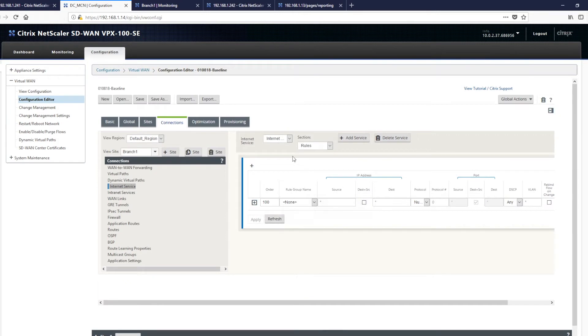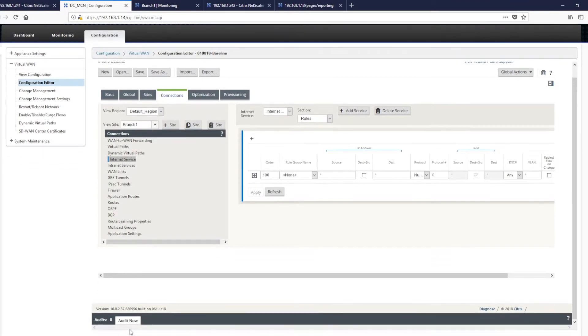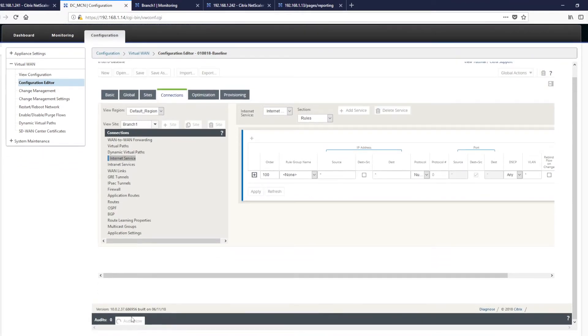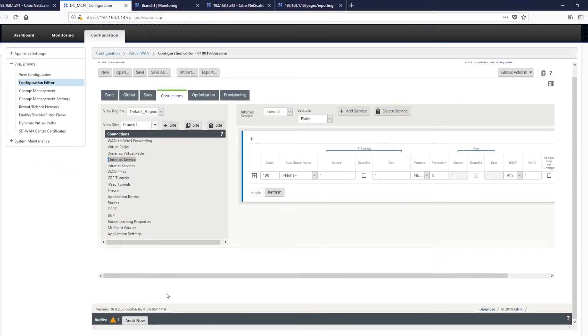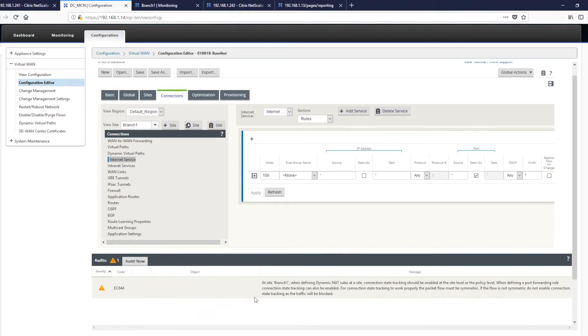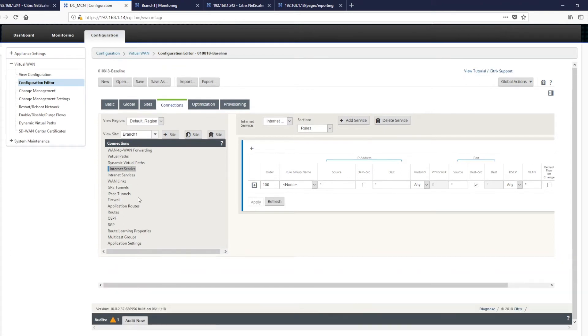So that's our internet service constructed and we want to click our audit button, which will then tell us if there's any other tools we need to set up. And you'll see there's a warning here, which is saying that the branch needs to have dynamic NAT. And to do this, we need to enable tracking.